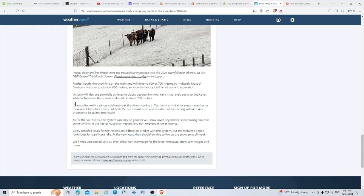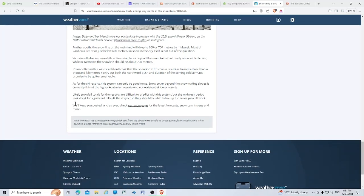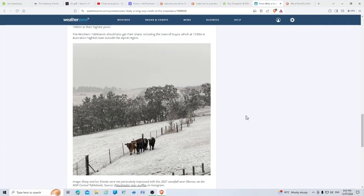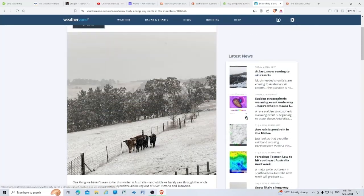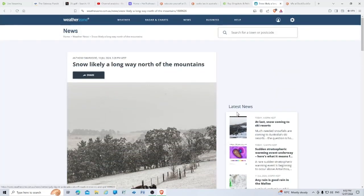As for the ski resorts, this system can only be good news. Snow cover beyond the snow-making slopes is currently thin at the higher Australian resorts and non-existent at lower resorts. The midweek period looks best for significant falls. At the very least, they should be able to fire up the snow guns all week. We'll keep you posted, and as ever, check out the snow page at Weather Zone.